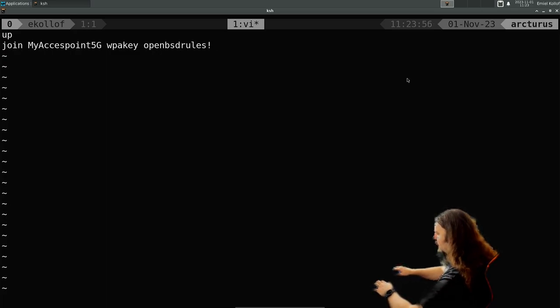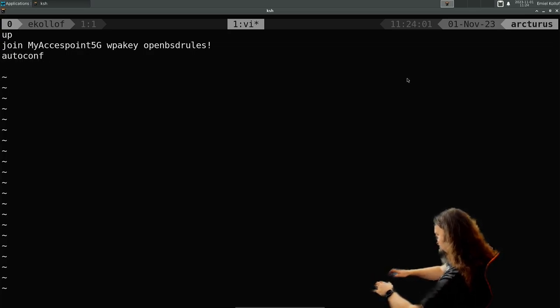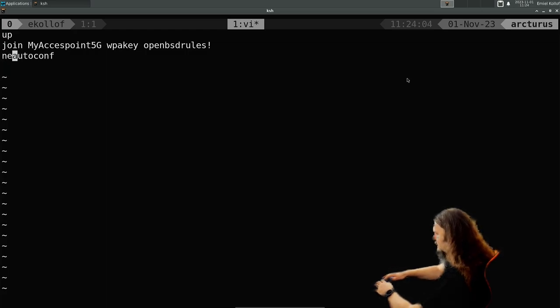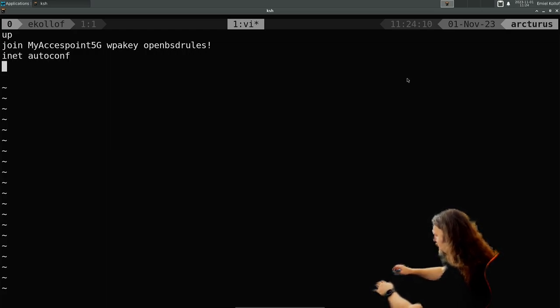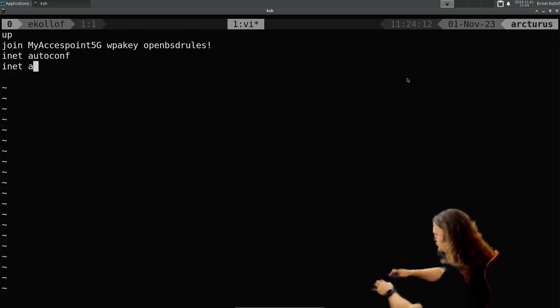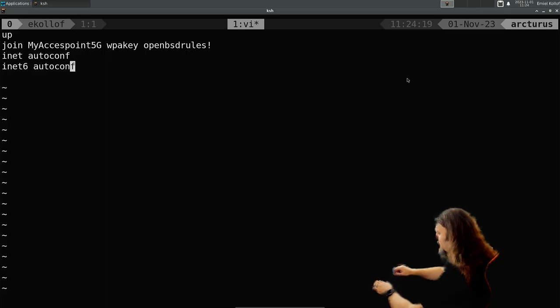And then you do dhcp autoconf. And also rtsol.